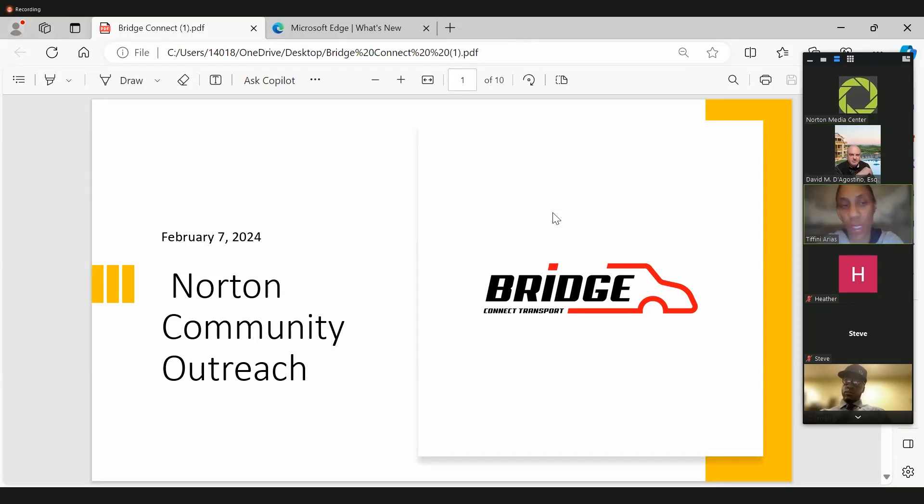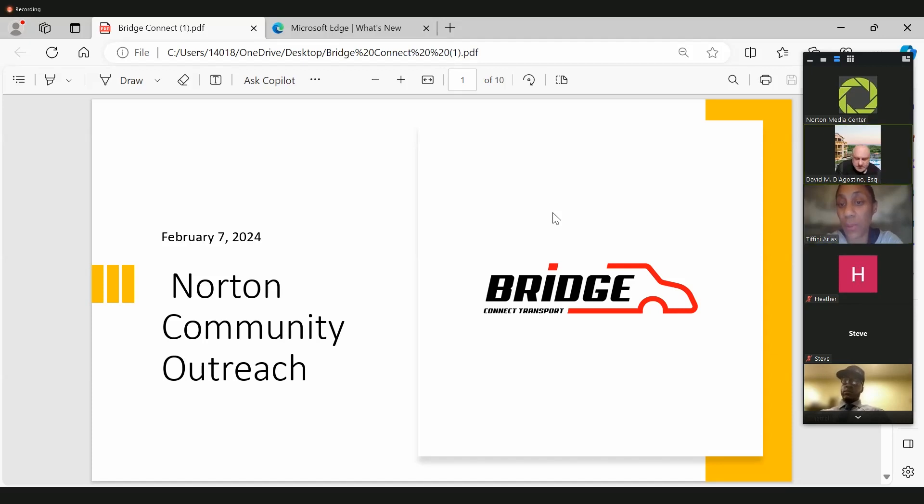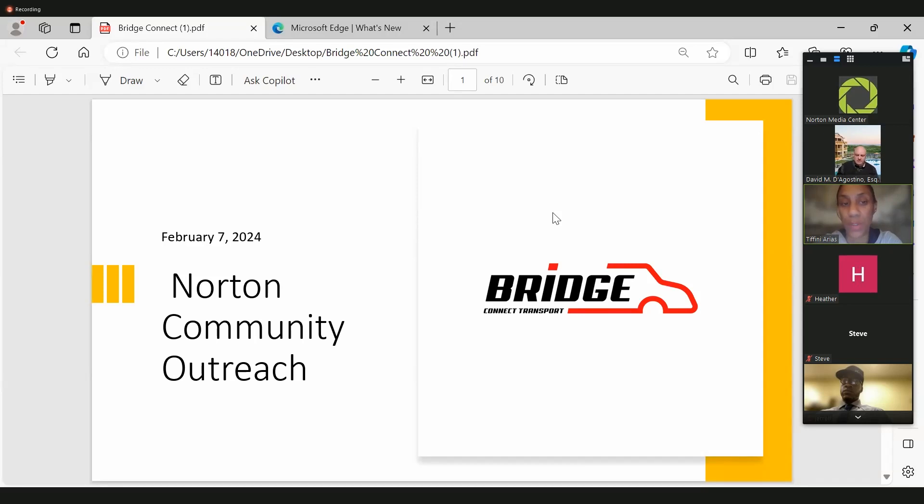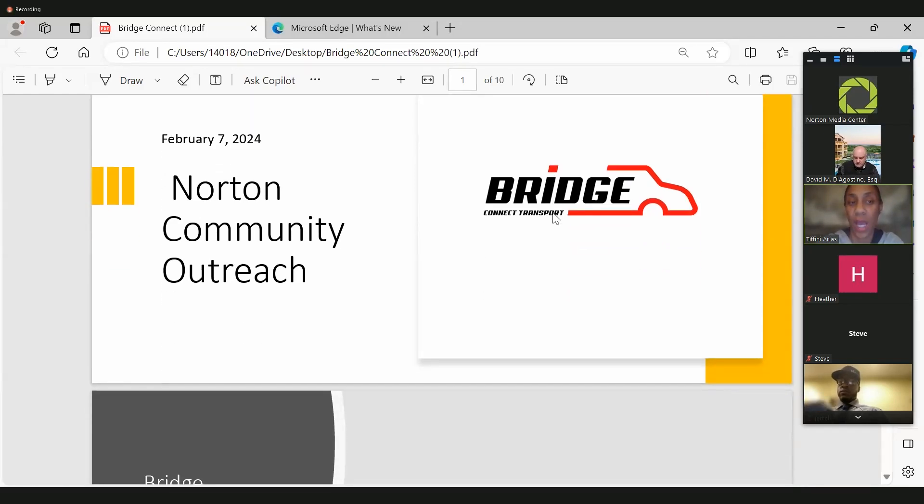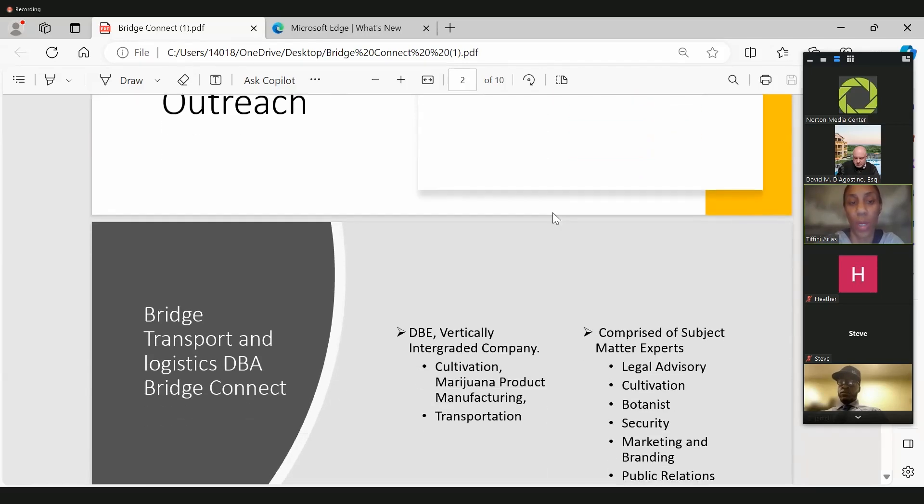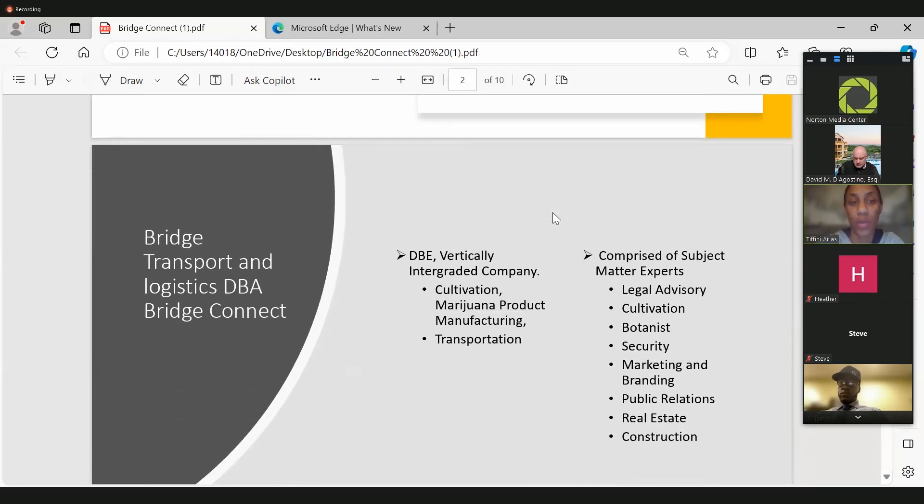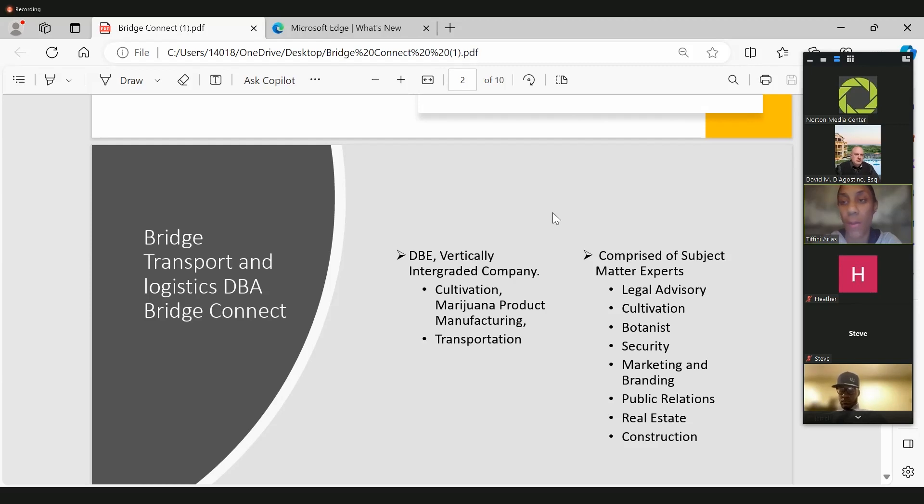So thank you all for coming today for Bridge Connect Transport, our Norton Community Outreach meeting. This is still the same principles and plan that we've had for Zero South Washington Street for Queens Bridge Group. We have the HCA here. This is specifically for our transport company. We're a DBE, vertically integrated company. Our intentions are to have cultivation, marijuana product manufacturing, and transportation on the site here.